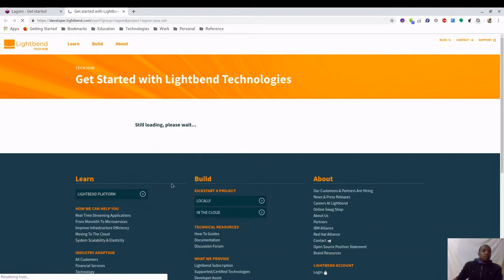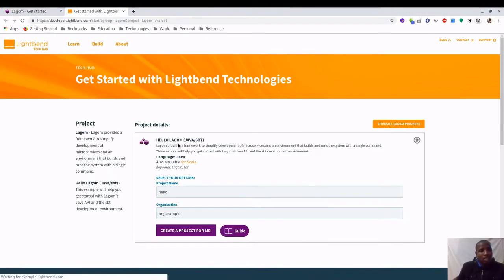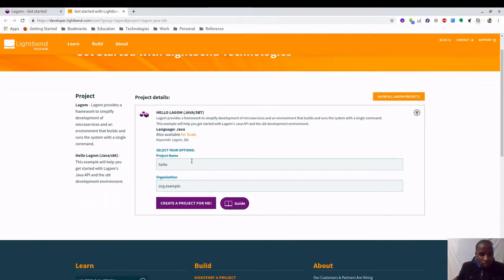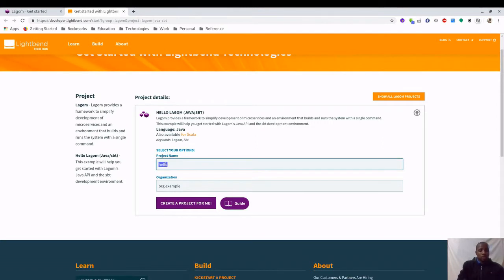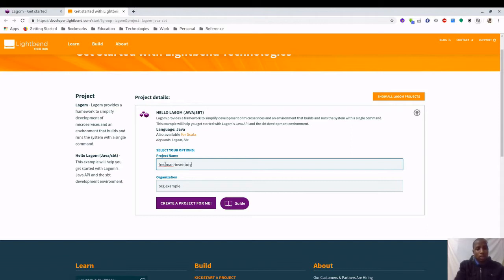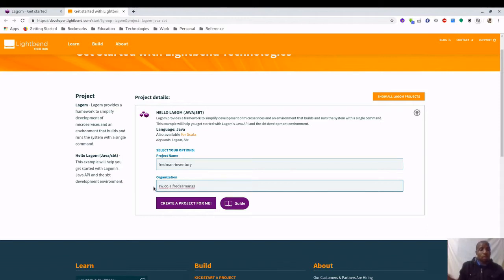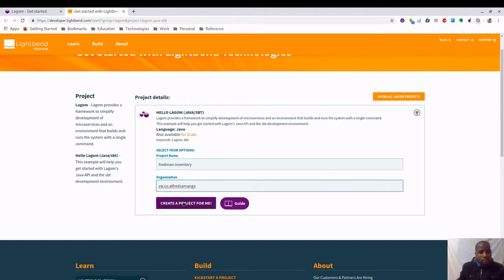Then it's going to ask me a few questions about the information that I need for this project. Select your options: project name, this is going to be Fredman Inventory. Organization, here you can put your domain. I'm going to put zw.co.alfredsamanga. You can put your domain there. And then that's it, create project for me.